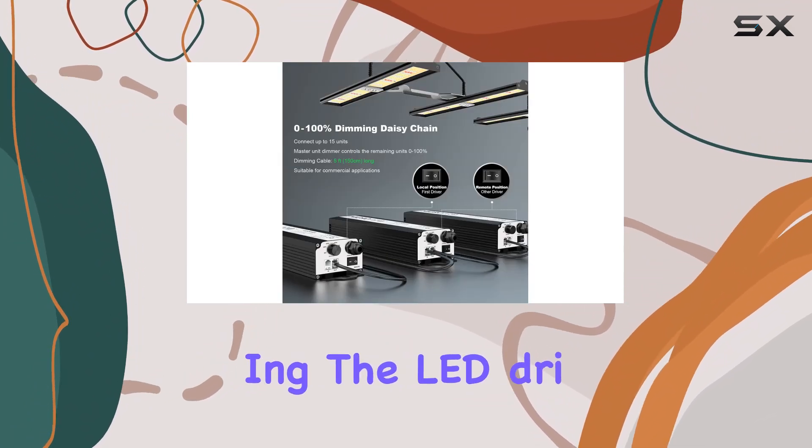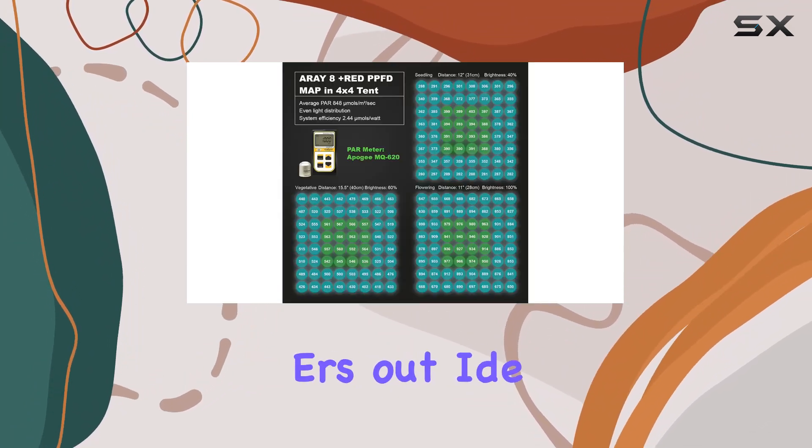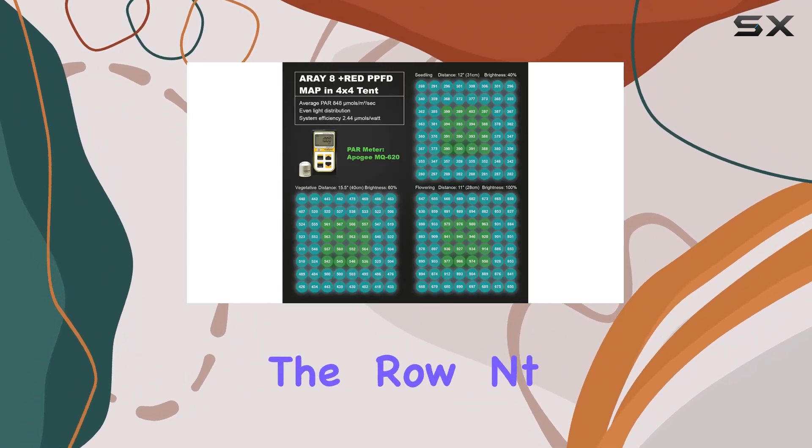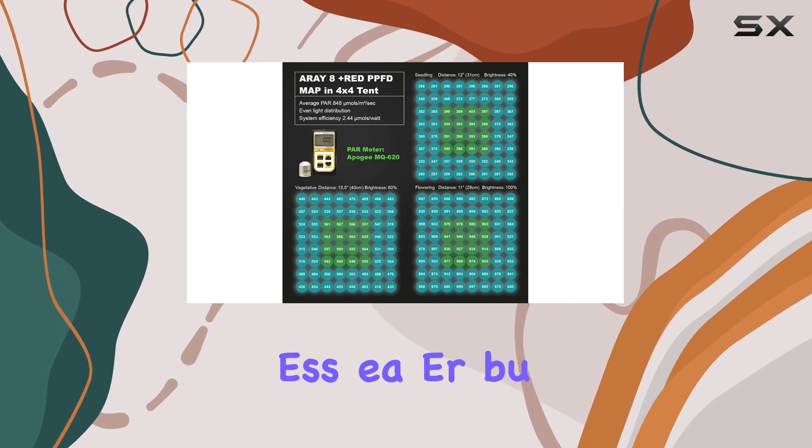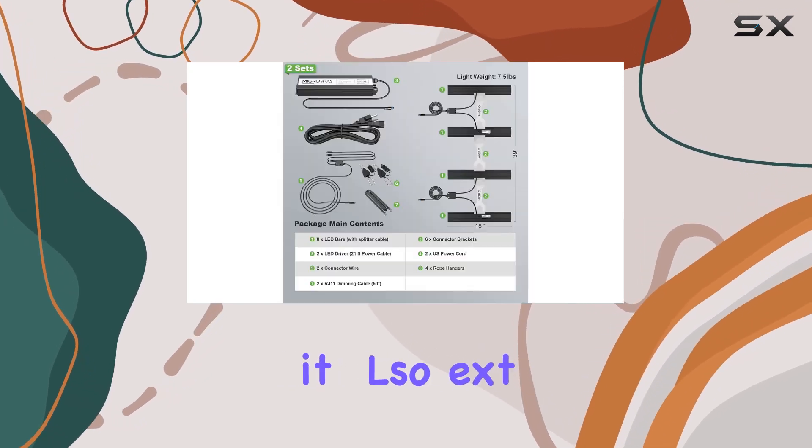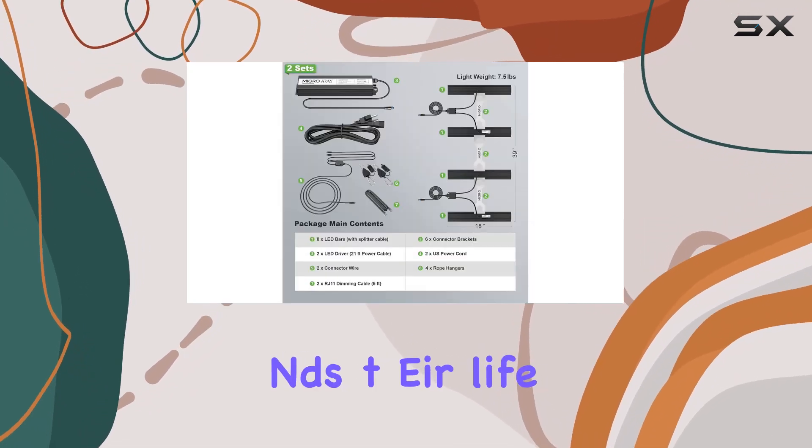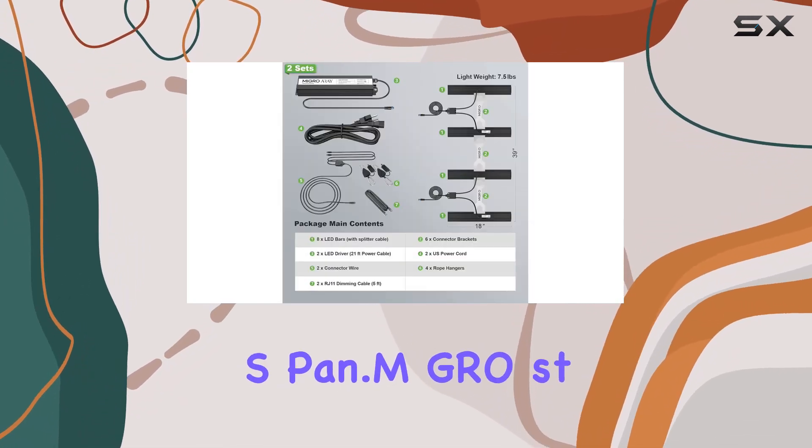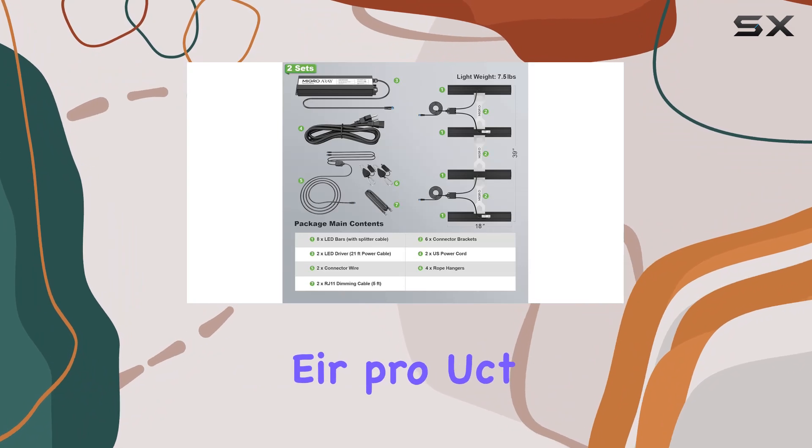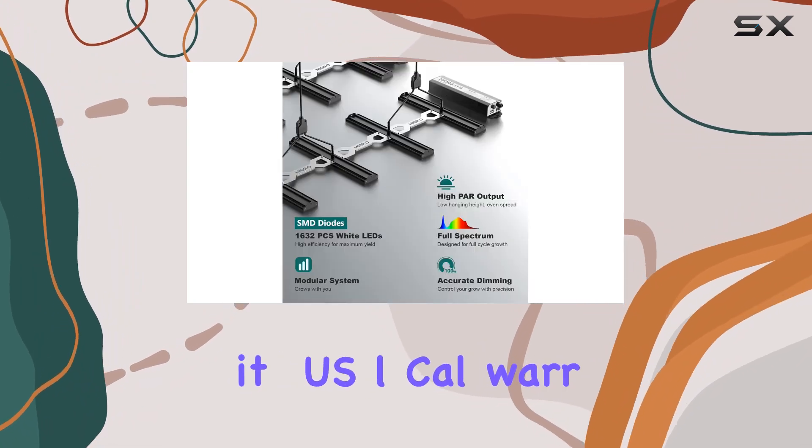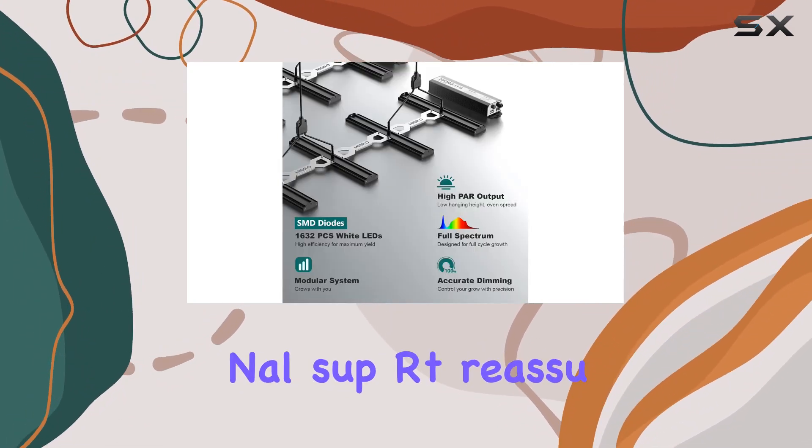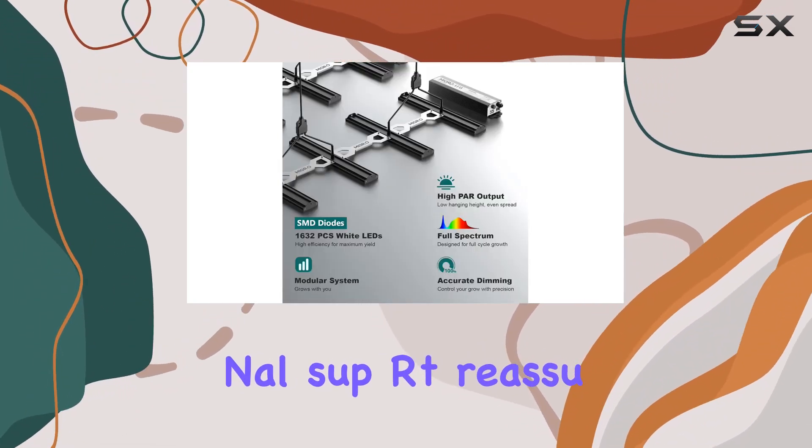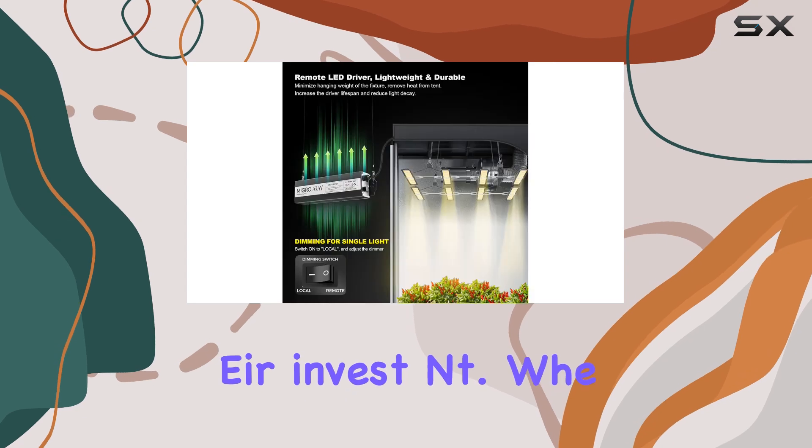By keeping the LED drivers outside the grow tent, not only is access easier, but it also extends their lifespan. Migros stands behind their product with US local warranty service and professional support, reassuring growers of their investment.